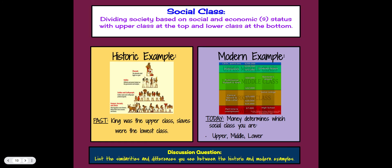Social class divides society based on socioeconomic status, with the upper class at the top and lower class at the bottom. In the past, the king was always upper class and slaves were the lowest class. Today, money determines which social class you belong to — upper, middle, or lower. Upper class includes professionals, doctors, CEOs, politicians, and celebrities. For your discussion question, list similarities and differences between historic and modern examples of social classes.